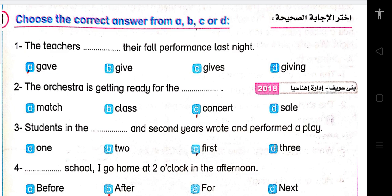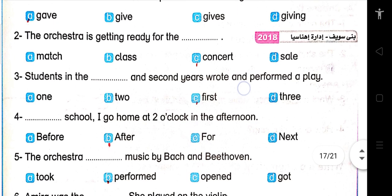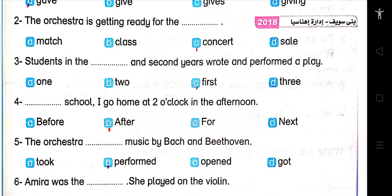Number one: The teachers gave their fall performance last night. Number two: The orchestra is getting ready for the concert. Number three: Students in the first and second year wrote and performed a play. Number four: After school I go home at two o'clock in the afternoon.